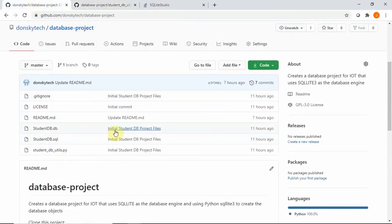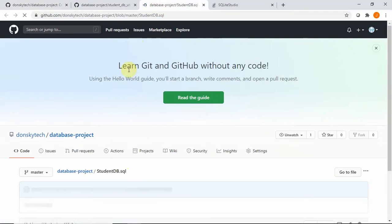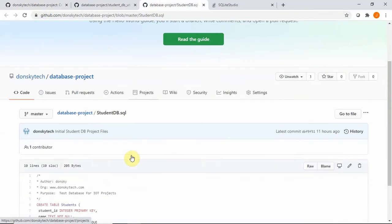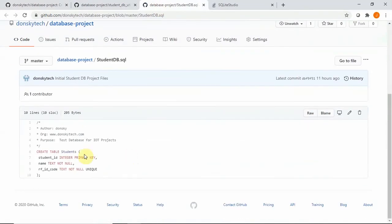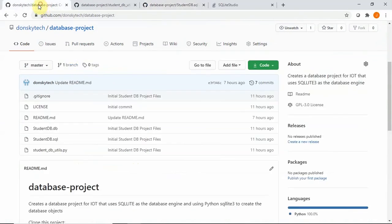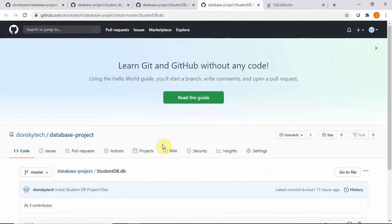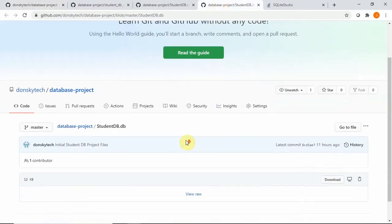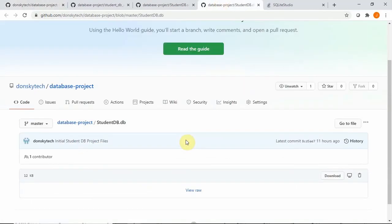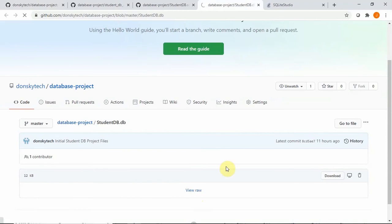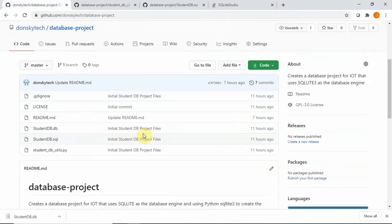We also have the studentdb.sql here, which discusses the table that we are going to be creating. In this case, this is the students table, and the studentdb.db. This is actually the SQLite engine database that we have created.